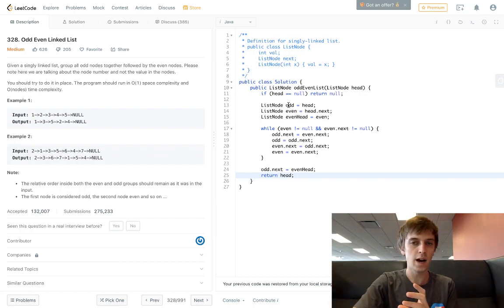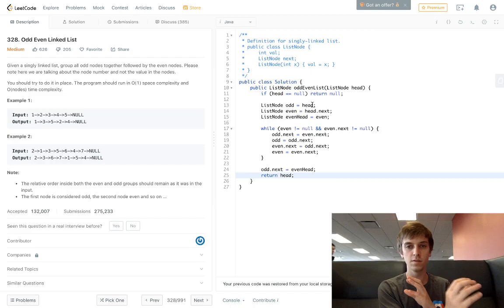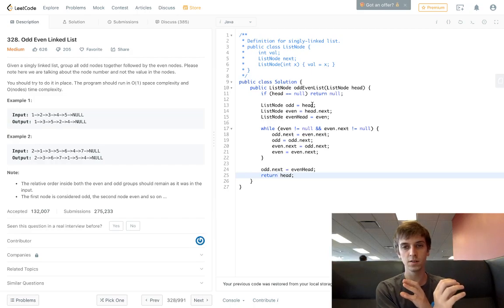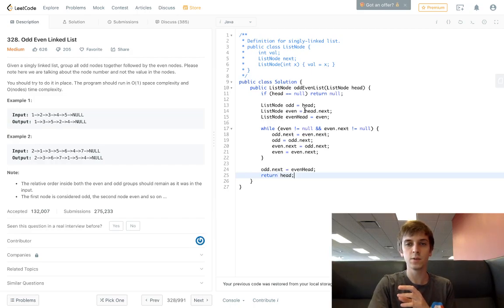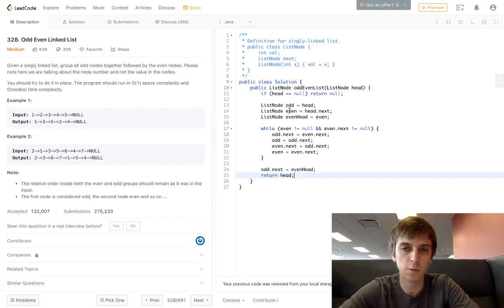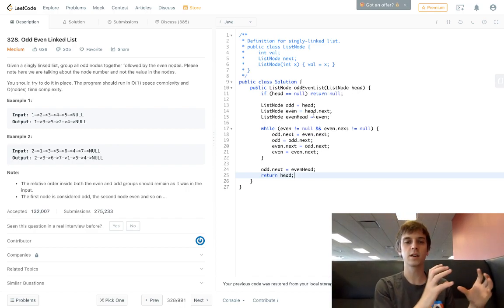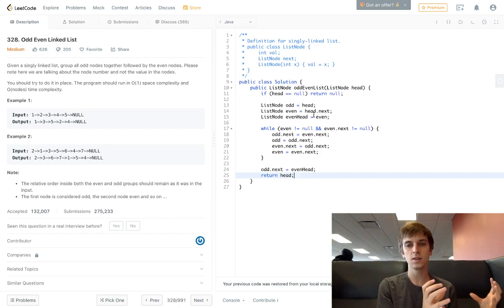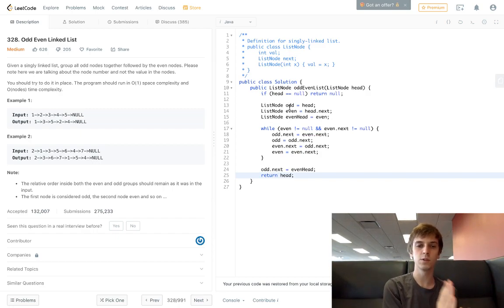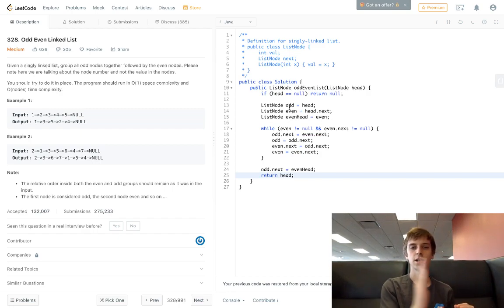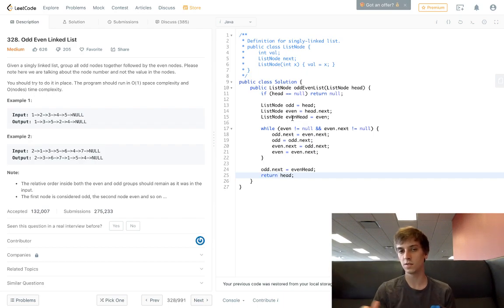The odd pointer at the end of this is going to be at the very end of the odd list. And then the even pointer is going to be at the very end of the even list. What we do is we just take the odd list - since this is at the end already, we just do odd.next = evenHead because that's at the beginning of the evens.